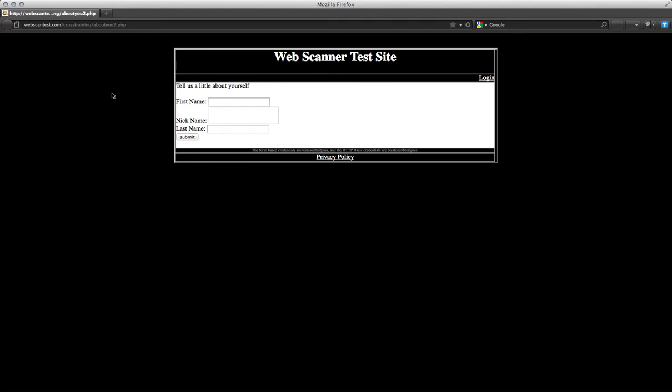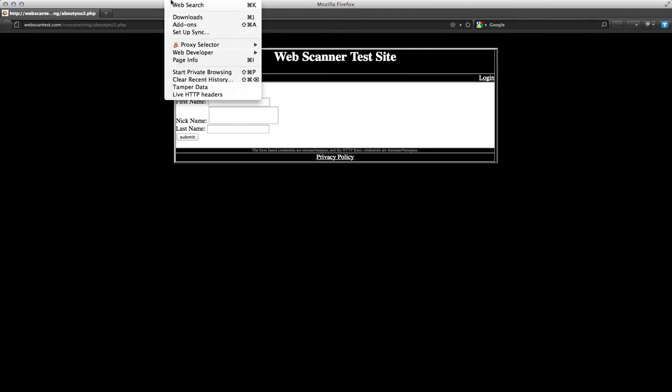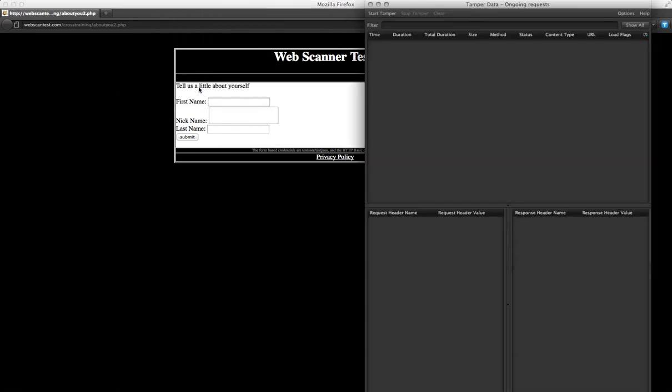Once you've installed TamperData, simply visit any website where you'd like to modify the requests. Then go up to Tools and click on TamperData.